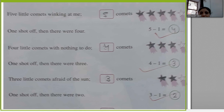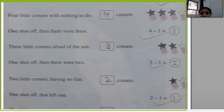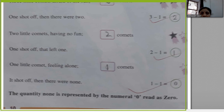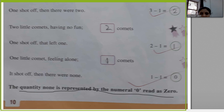From five, minus one gives four. From four, minus one gives three, then two, then one. When one minus one happened, we got zero. The quantity 'none' is represented by the numeral zero, read as zero.